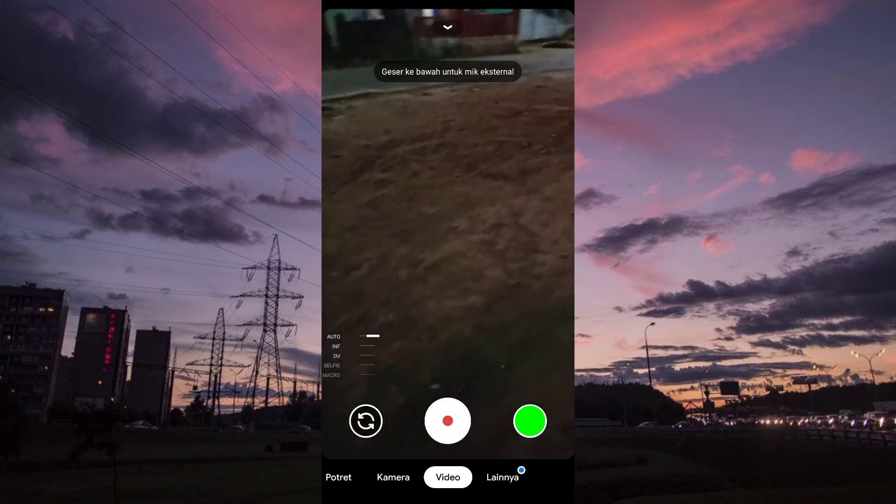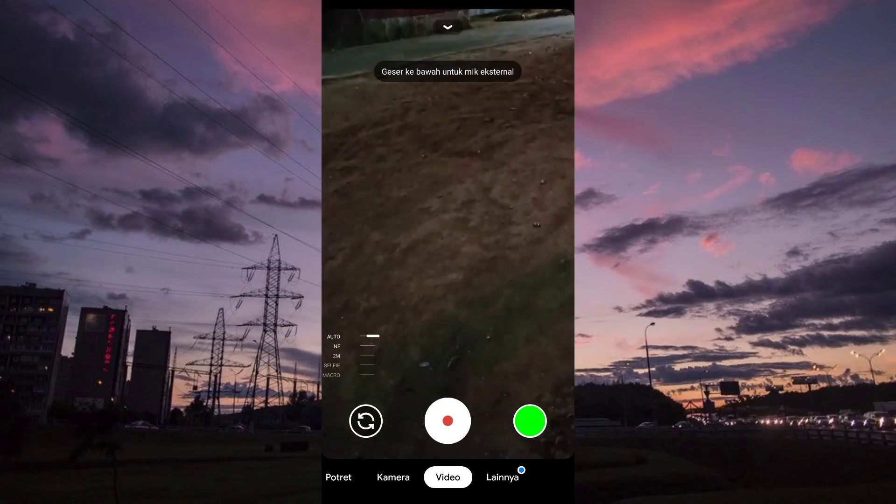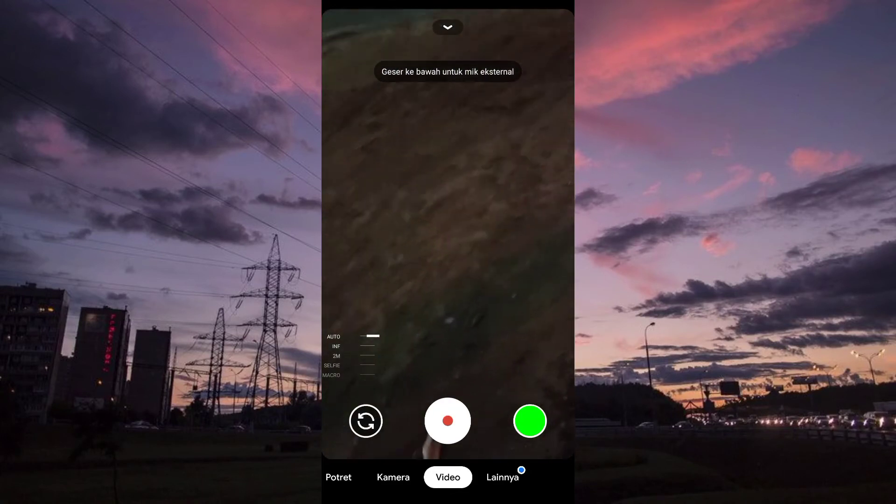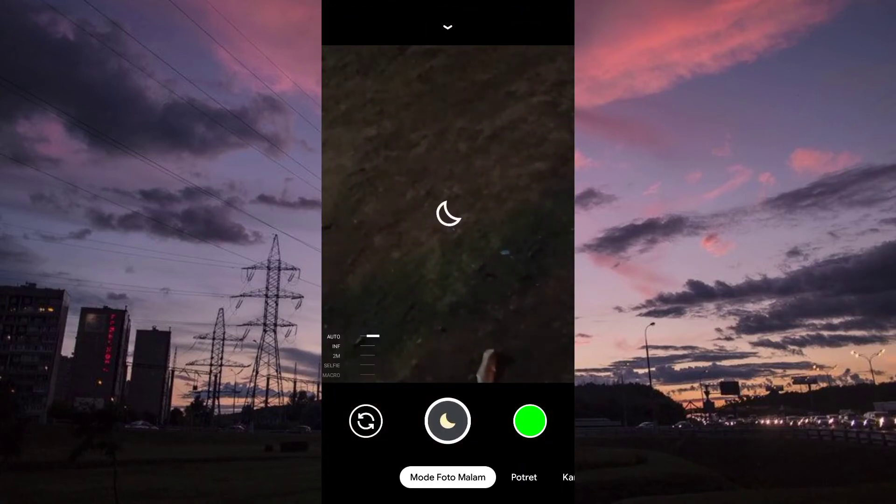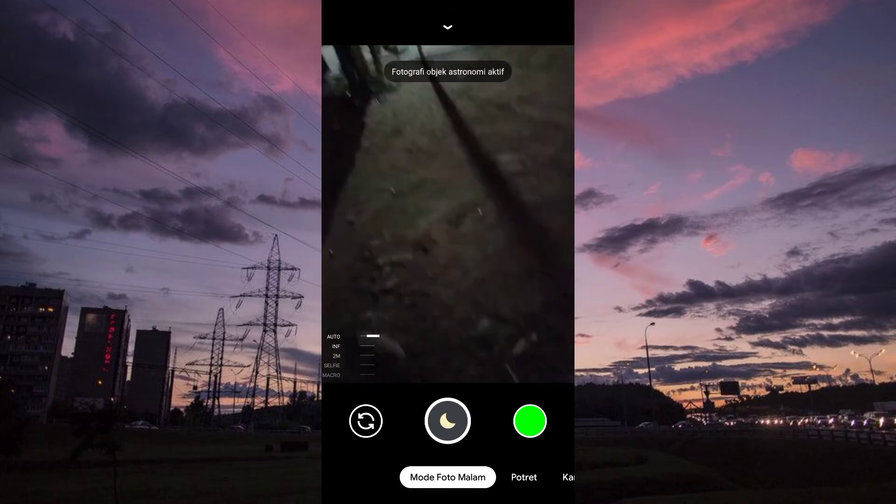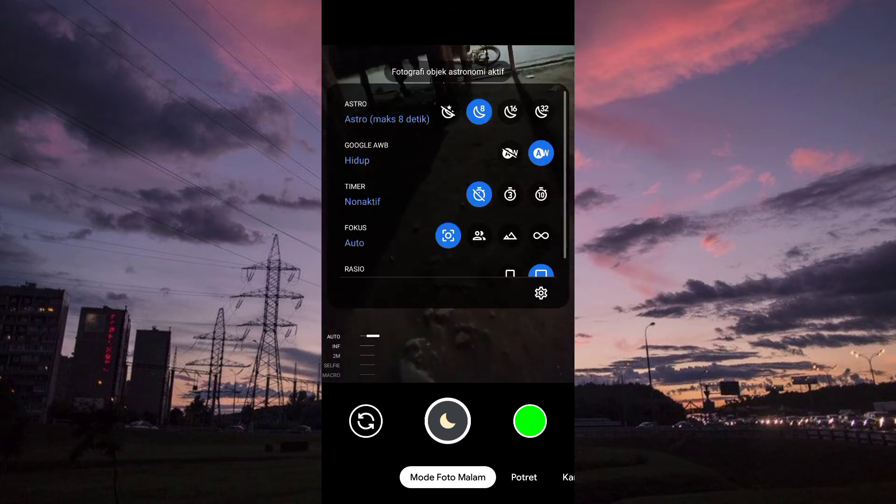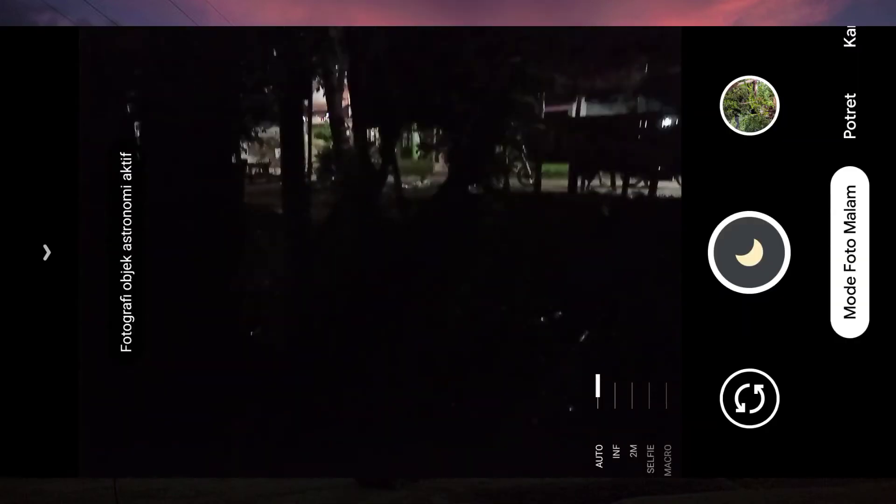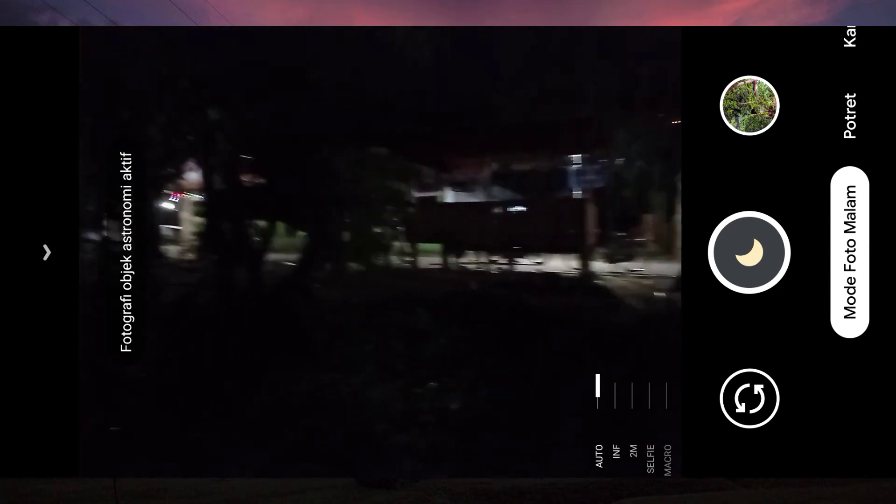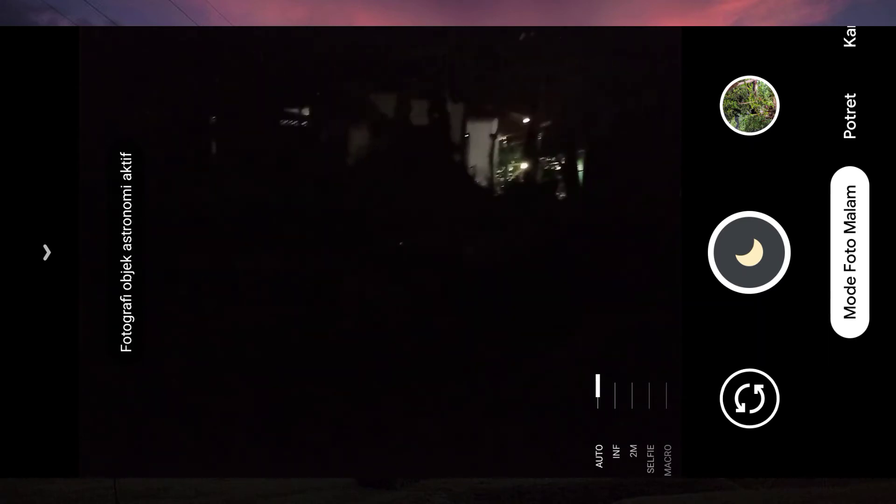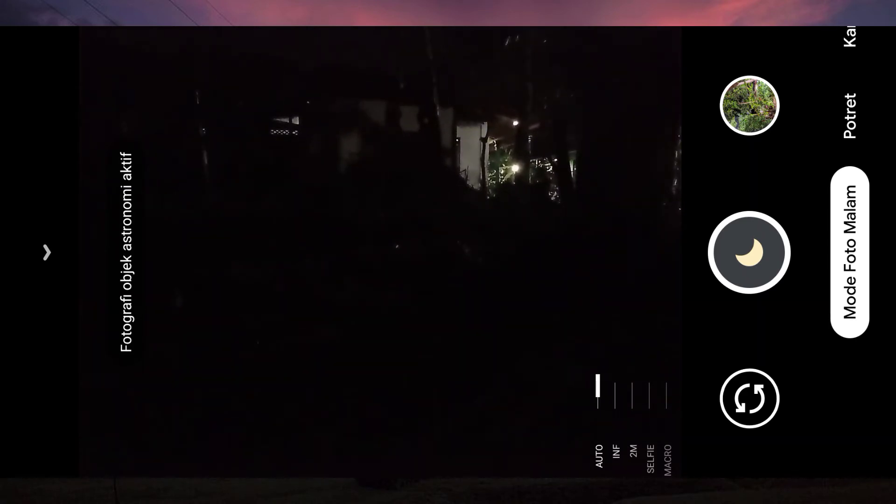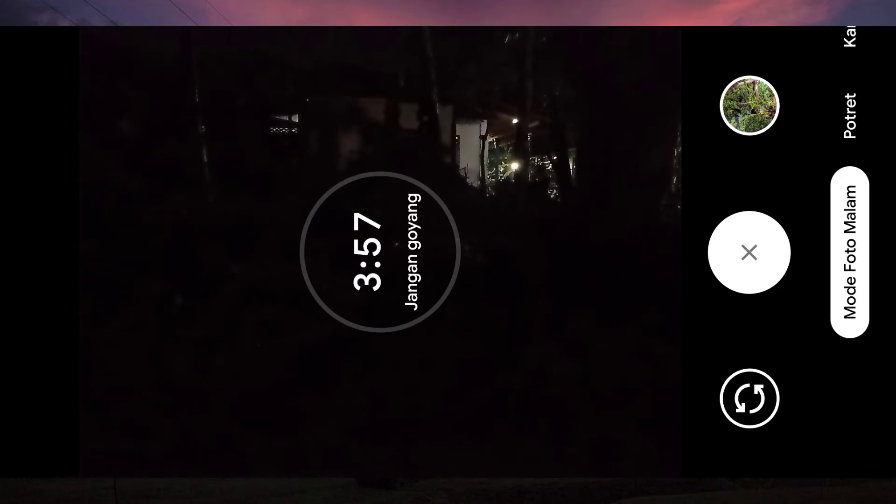Nah disini tanpa berlama-lama langsung coba guys. Nih saya coba di Astro TV atau mode Astro. Ini perlu saya ingatkan tidak perlu nunggu sampai menitnya sampai Indonesia.